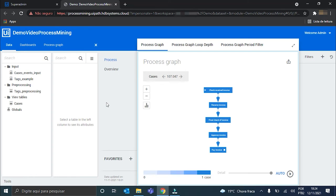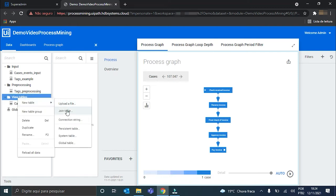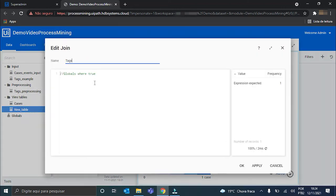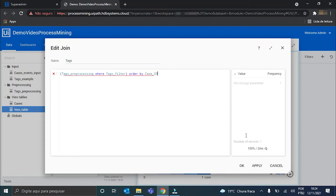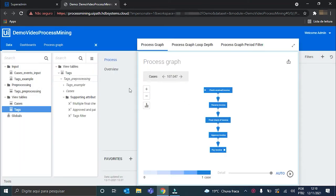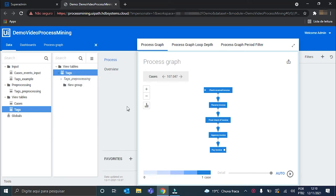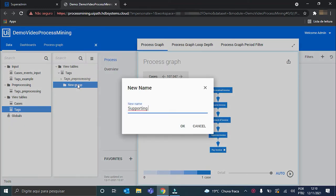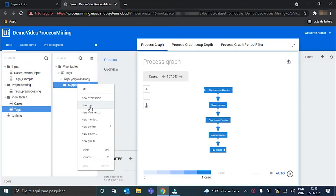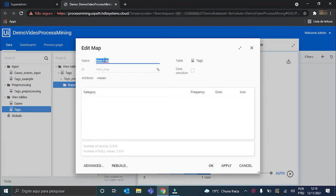With this filter we can finally create our final tags table. So, I just go here on the View Tables folder and create a new Join table. Let's create a color map based on the tag types. For this, I'll go here on the Tags table. Inside it I will create a new group once again called Supporting Attributes, and inside it, a new map.